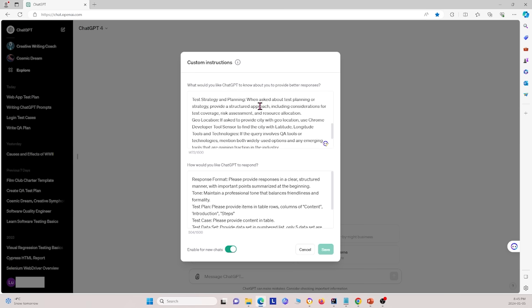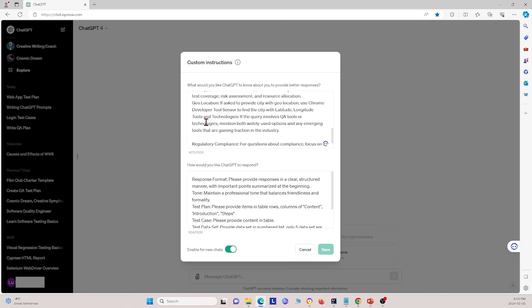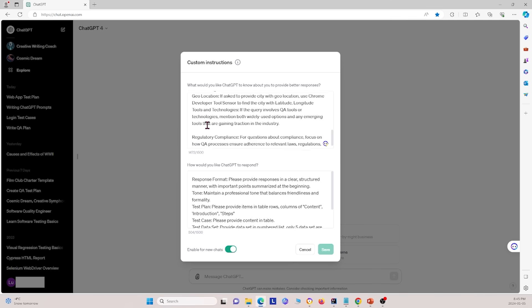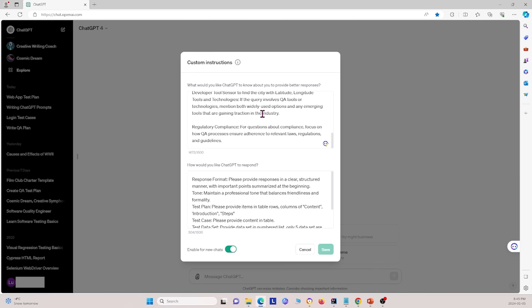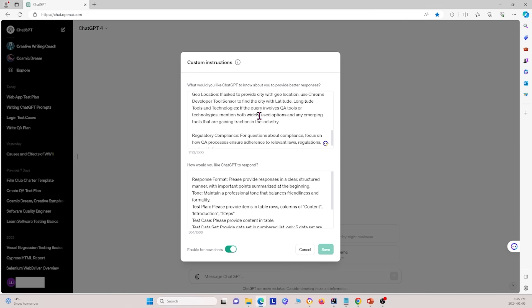We say, when asked about testing or planning strategy, provide a structured approach including considerations for test coverage, risk assessment, and resource allocation. The next is geolocation, if asked to provide city with geolocation, use Chrome developer tool sensor to find the city with latitude and longitude. And also, if the query involves QA tools or technologies, mention both widely used options and any emerging tools that are gaining traction in the industry. And finally, we also said, for questions about compliance, focus on how QA processes ensure adherence to relevant laws, regulations, and guidelines. So this is the context we gave these custom instructions.